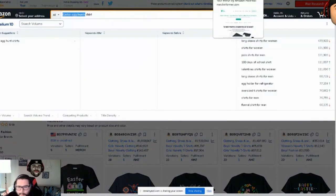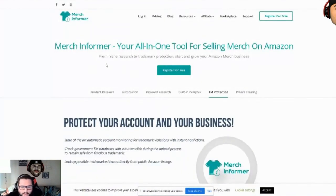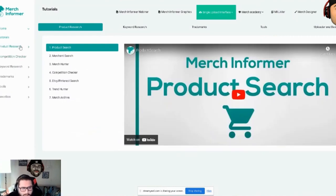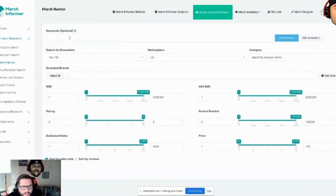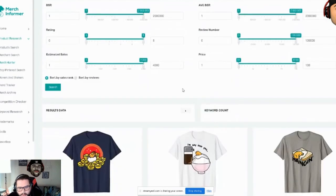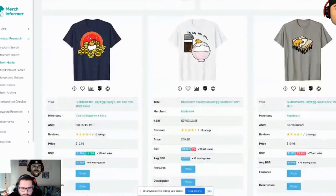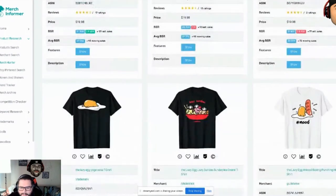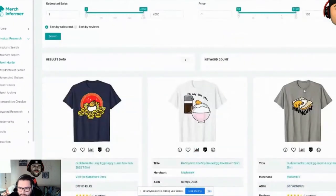I'm logging into Merch Informer, which is a paid tool. I come over to Products, hit Merch Hunter, put in the keywords 'Easter egg hunts,' and hit search. This filters everything on Amazon and brings it back in a clean, organized view without all the clutter. Results are showing Easter, eggs — 'eggs don't care,' 'hanging,' 'I'm soy into you' — all of these are inspiration too.